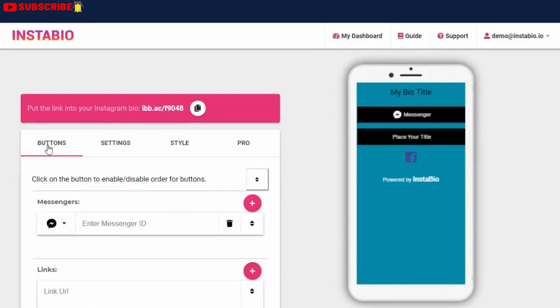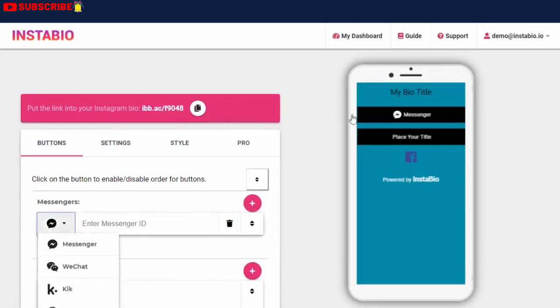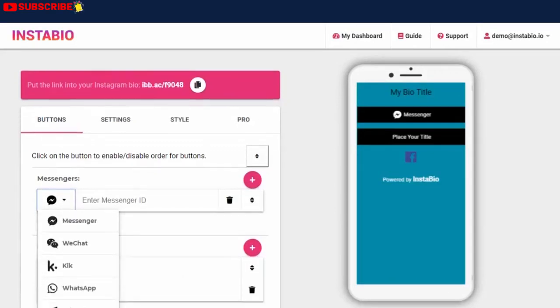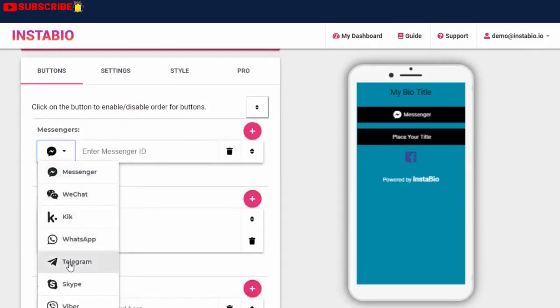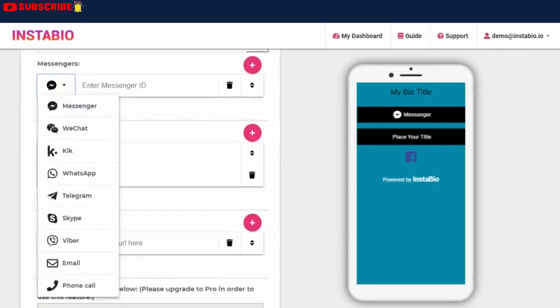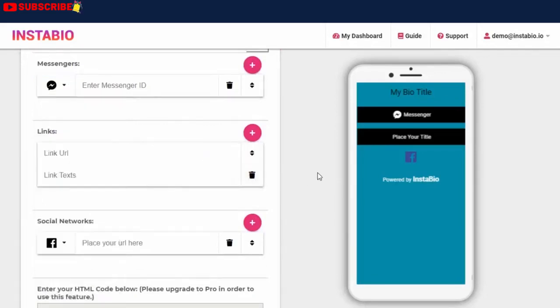We've got four different tabs. From the first tab, you'll be able to connect your messaging platforms. You can connect Facebook Messenger, WeChat, Kik, WhatsApp, Telegram, Skype, Viber, email, and you can be reached via the phone.